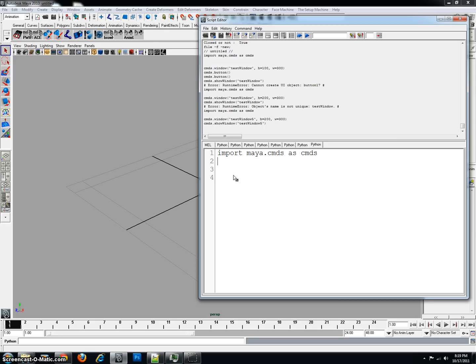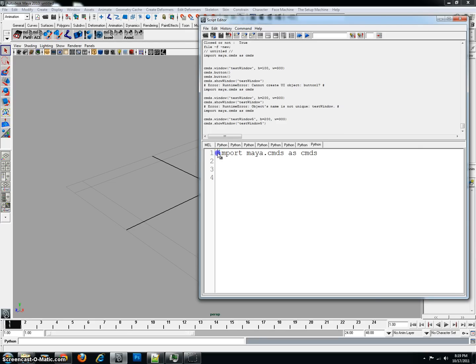But, this command right here would be color-coded. So, import Maya. Maya dot, everything before the dot, is actually a module. And a module is basically an object that's been stored in another file. It's kind of like a class, but it holds information.